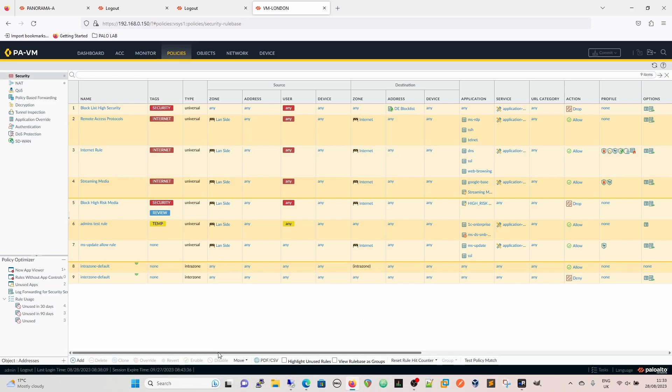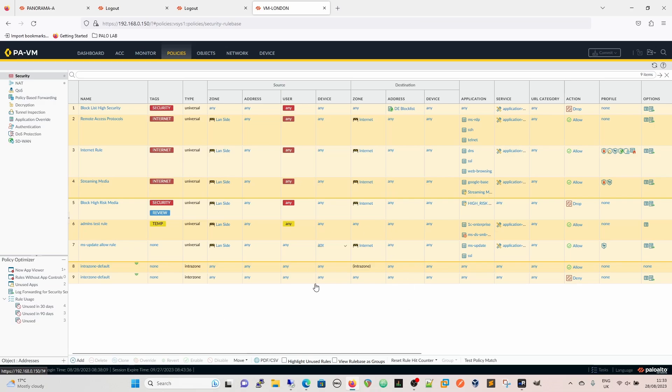So as I say, by default, the default rules are not logged. They can be overridden, as you can see directly on this device here, they're overridden.